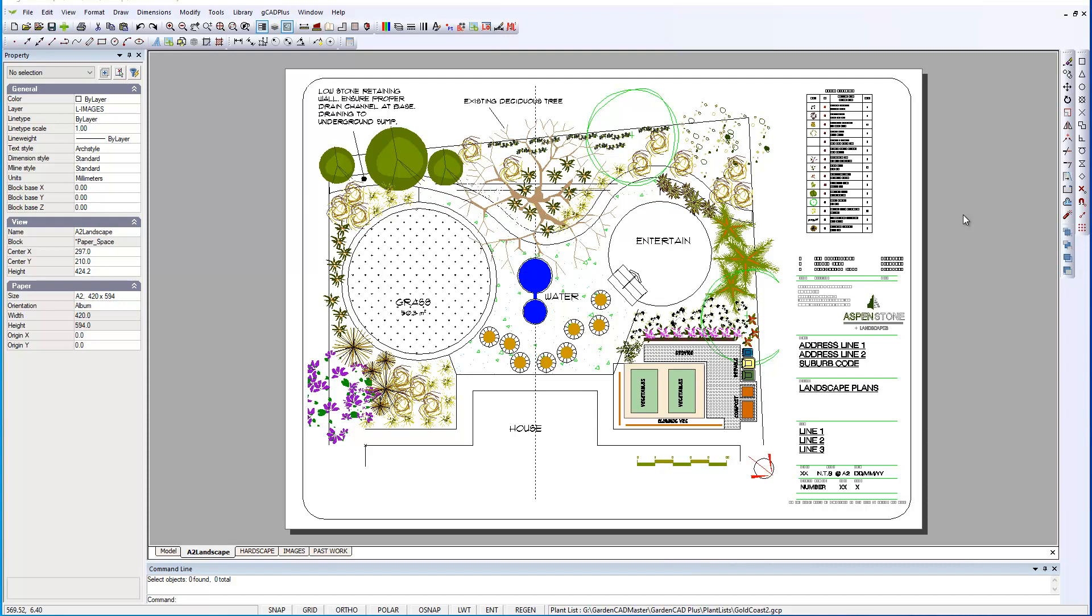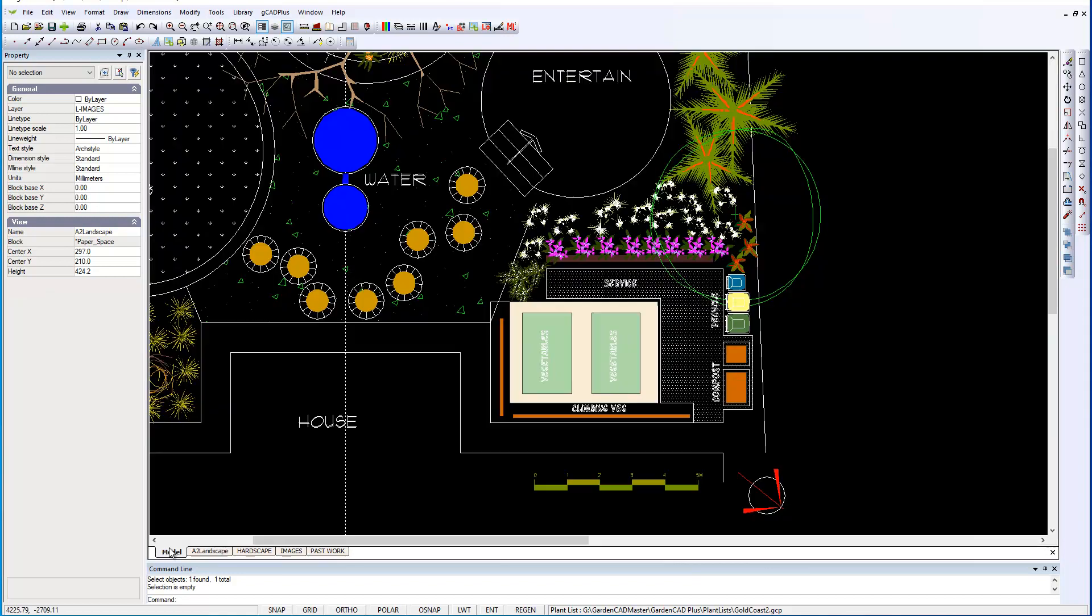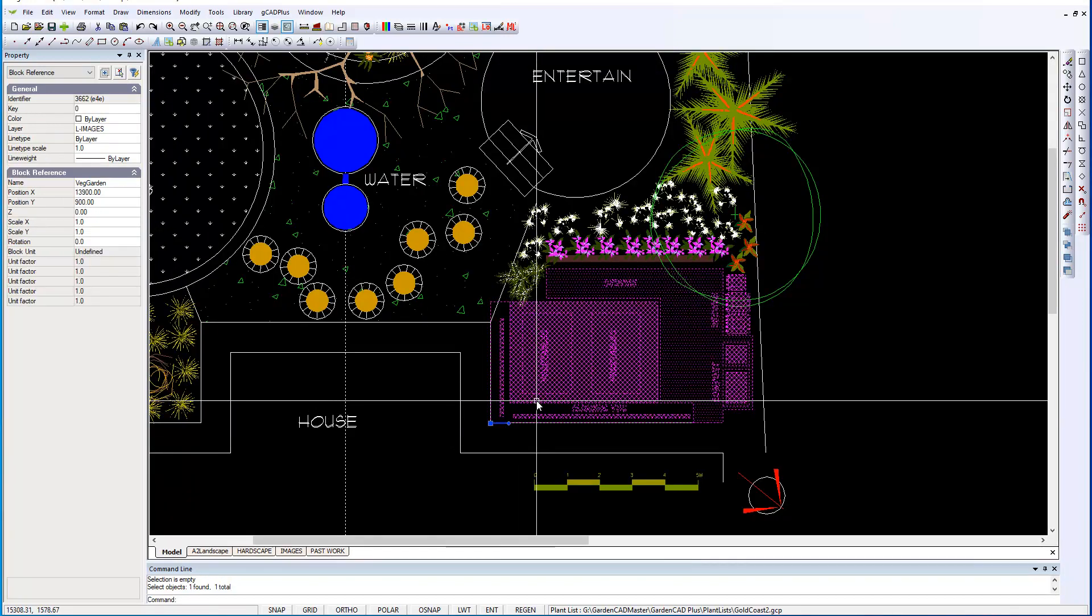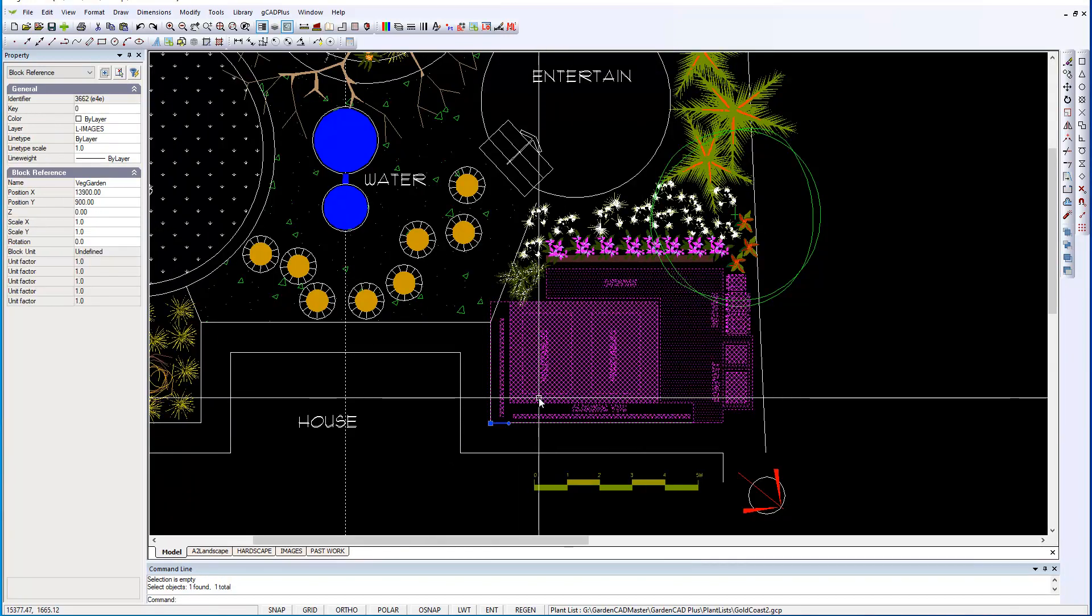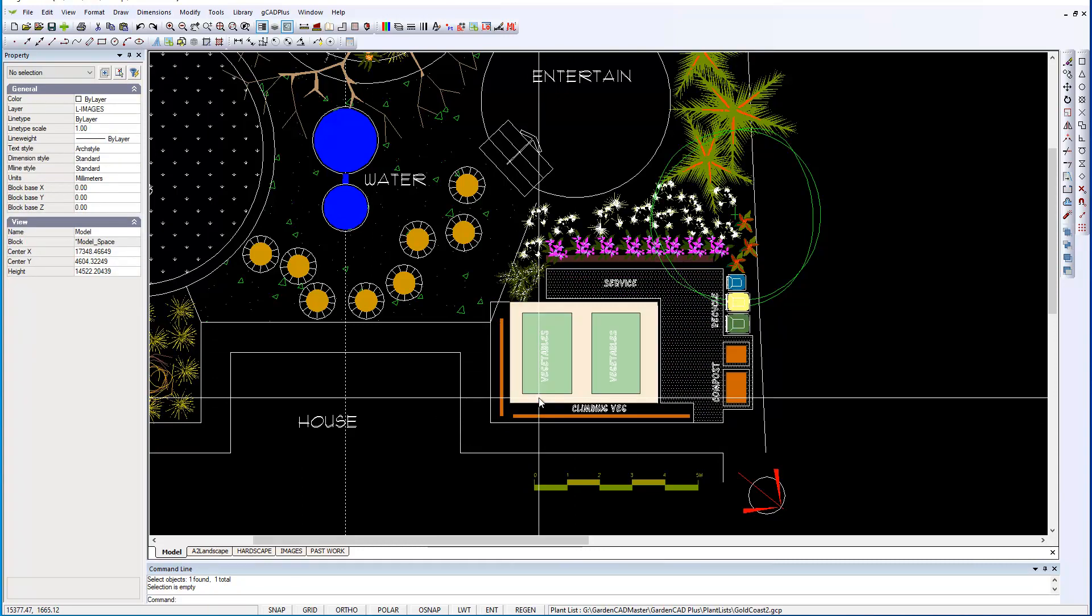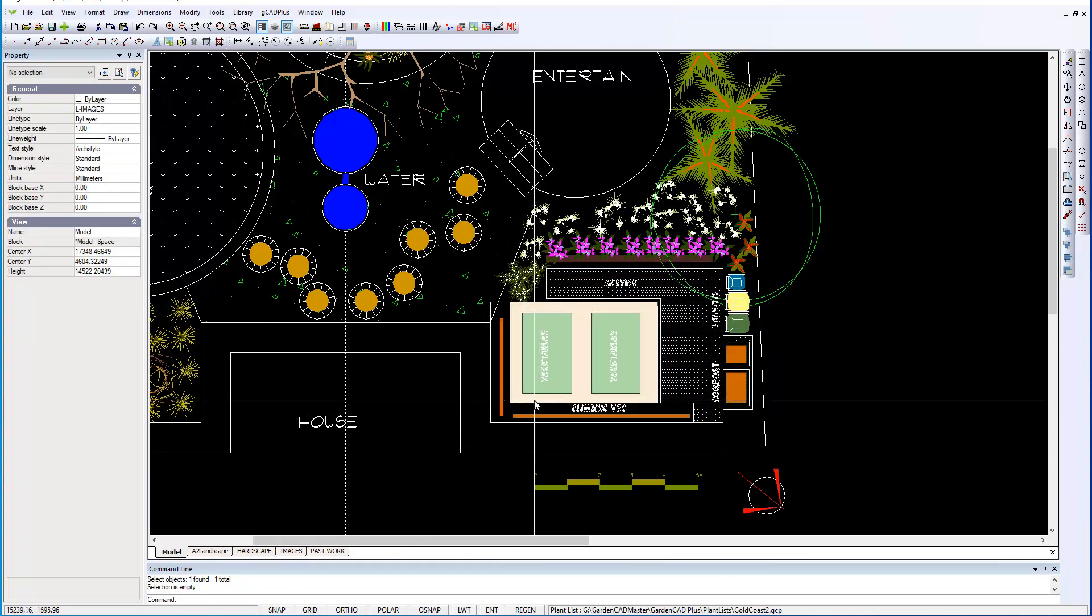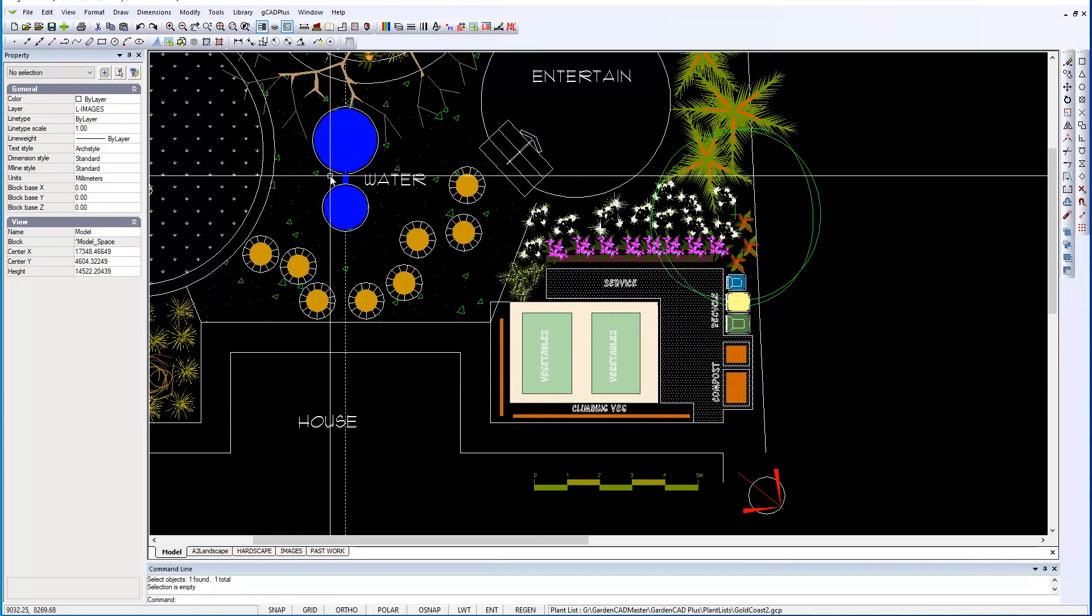We've had a request to show the use of dimensioning in landscape design drawings, and I want to take this example. If I come back into the model and select this vegetable garden area, it's just a single block. And I've dragged that block and put it into the design.